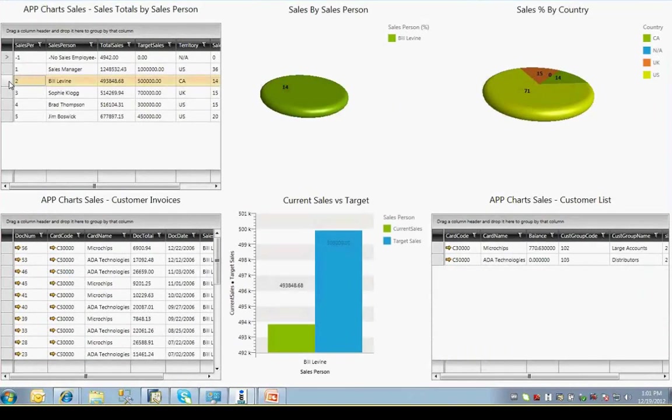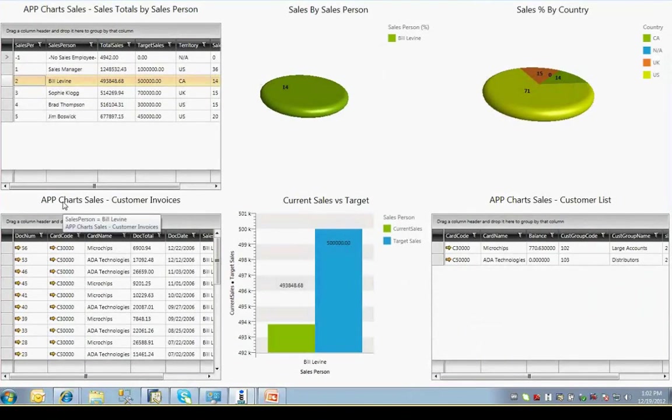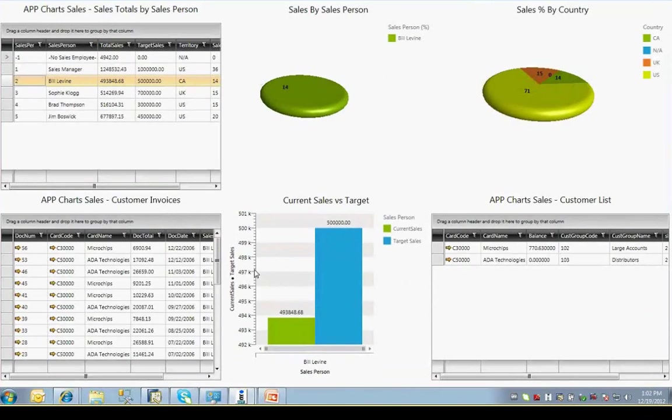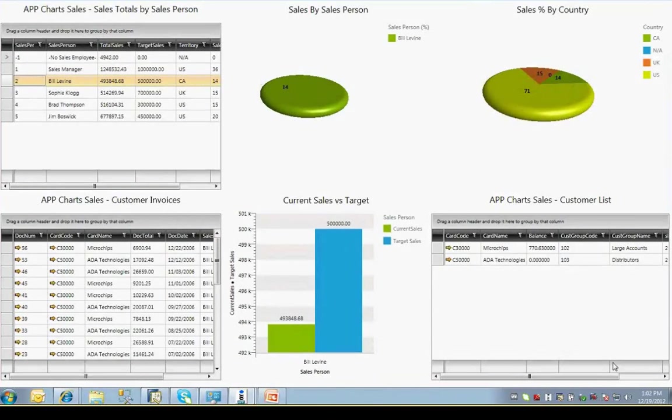I'll click on salesperson Bill Levine, and you'll notice that the data in my three lower dynamic frames has changed to reflect the selection of the specific salesperson. The lower data frames on the left and right have been filtered to display only the data for Bill Levine. The lower middle frame, which was blank before, now displays a chart that compares current sales to target sales goals.